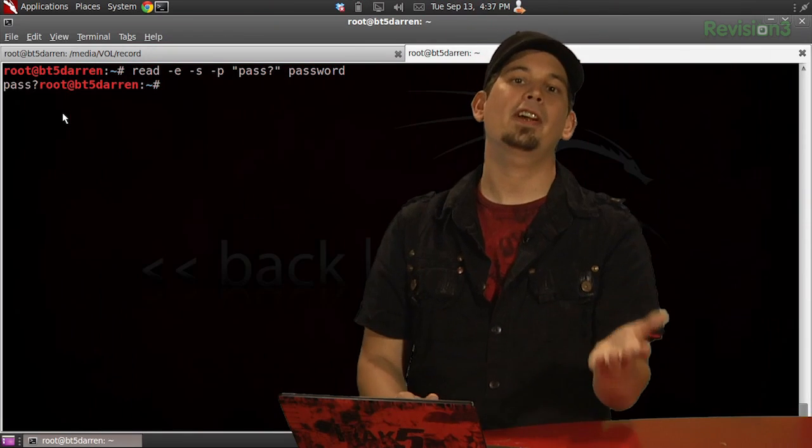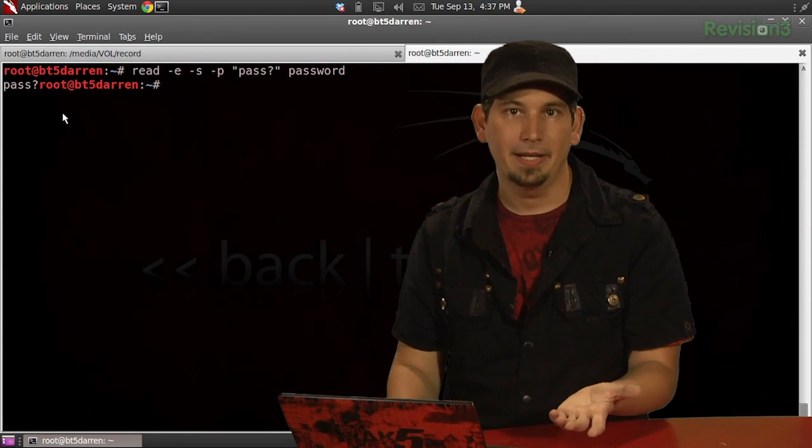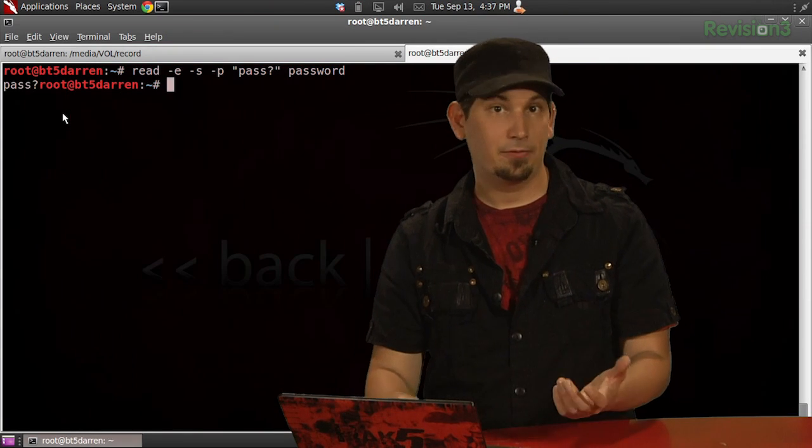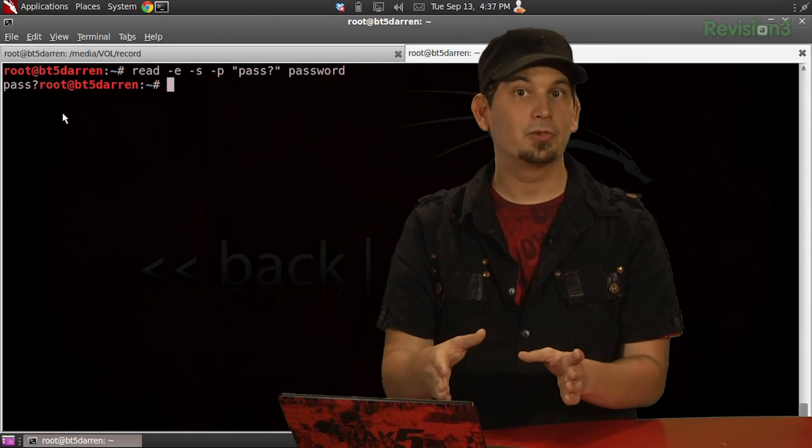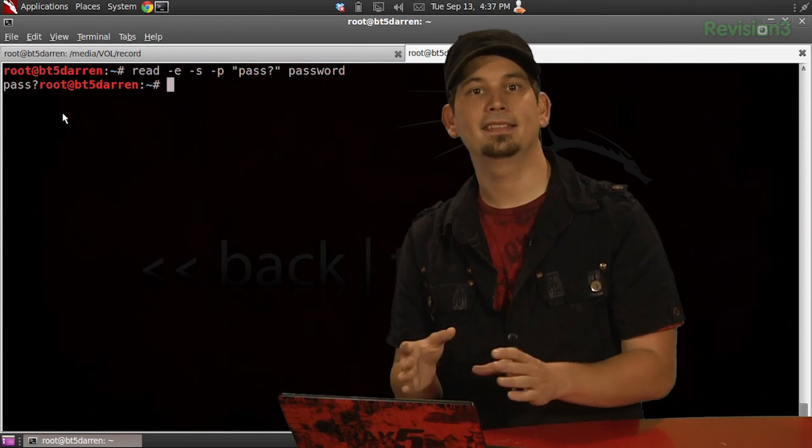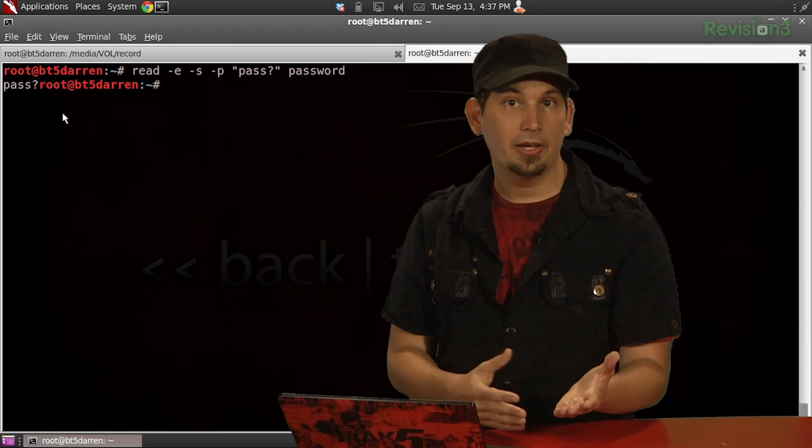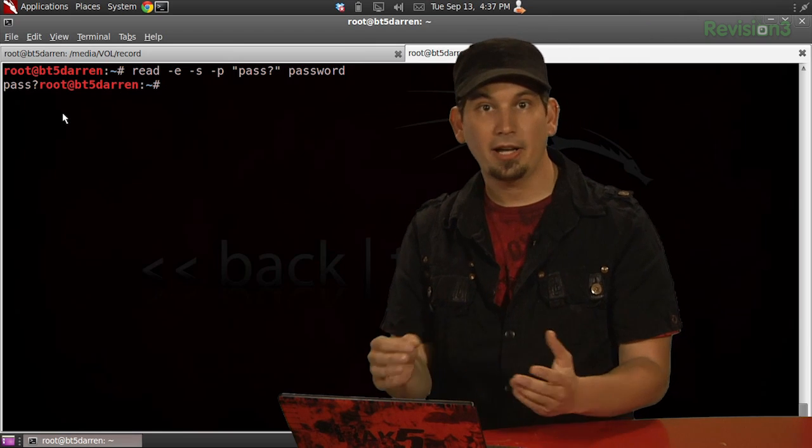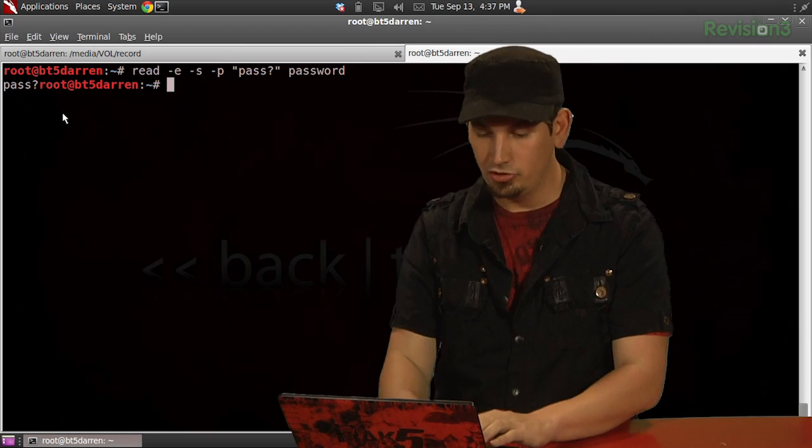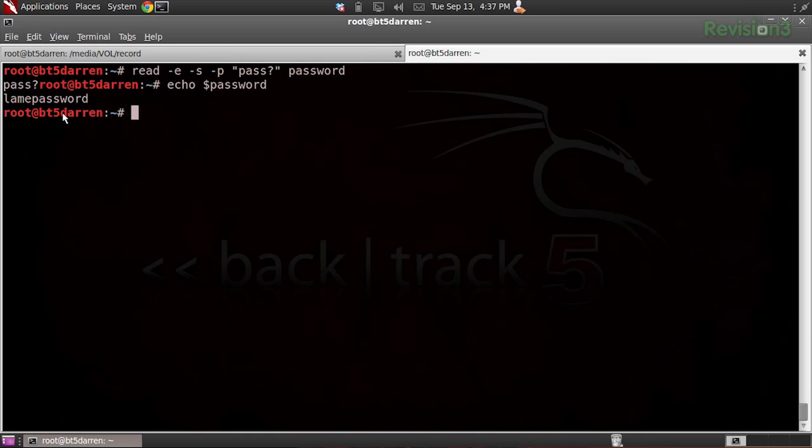Now, with our variable newly created, and for illustrative purposes, we're going to go ahead and test to see whether it actually can store the value, and with our echo command, we're going to just go ahead and say echo $password. Not like we'd ever want to do that, but there we go, we can see, you know, our string.